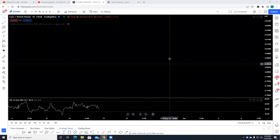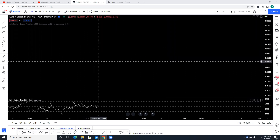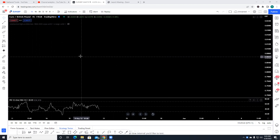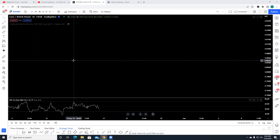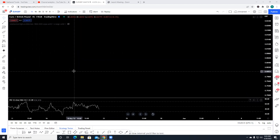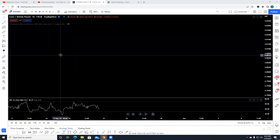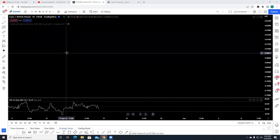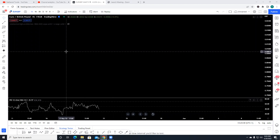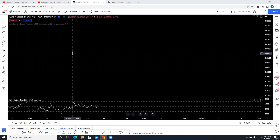Welcome traders to another interesting topic — introduction to Elliott Wave Theory. This course was requested by many subscribers. I've started today to do the video and notes. For the purpose of proper understanding of this theory, I'm going to divide it into about five to six parts. The first part deals with the introduction to Elliott Wave Theory.